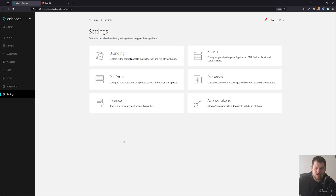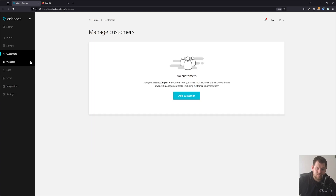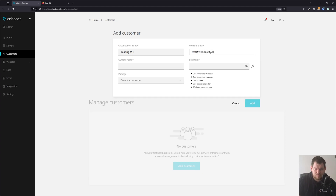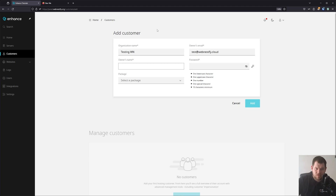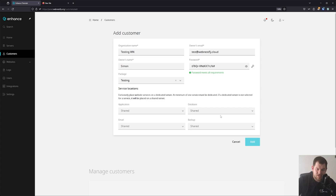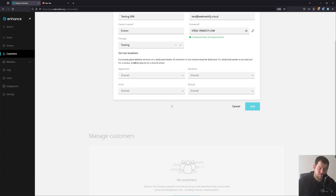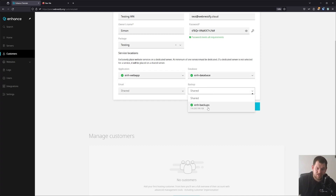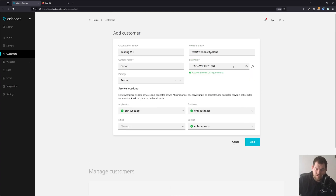Now let's look at how you can create customers. Go to the Customer menu and add your first customer. We'll name it 'testingvn', add an email, add a name, generate a password, and select the testing package. If you have multiple servers for customers and backups, you can assign servers to the customer package — Enhance Web App, Enhance Database, and Enhance Backups. Then click Add.